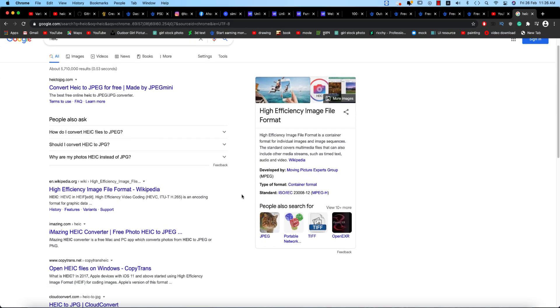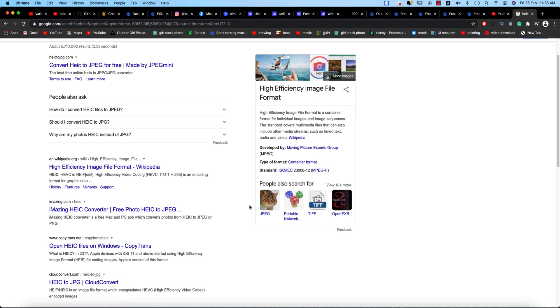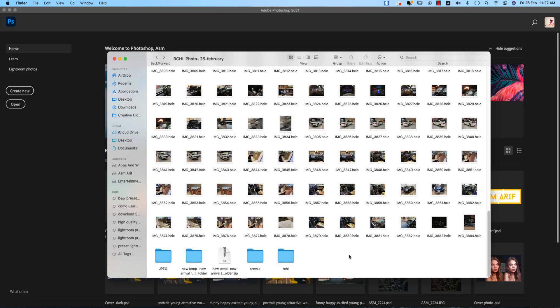Someone was suggesting me to use an online converter. When I have the option to convert my photos in Photoshop, why would I go to the online paid version? That is not the smart approach.